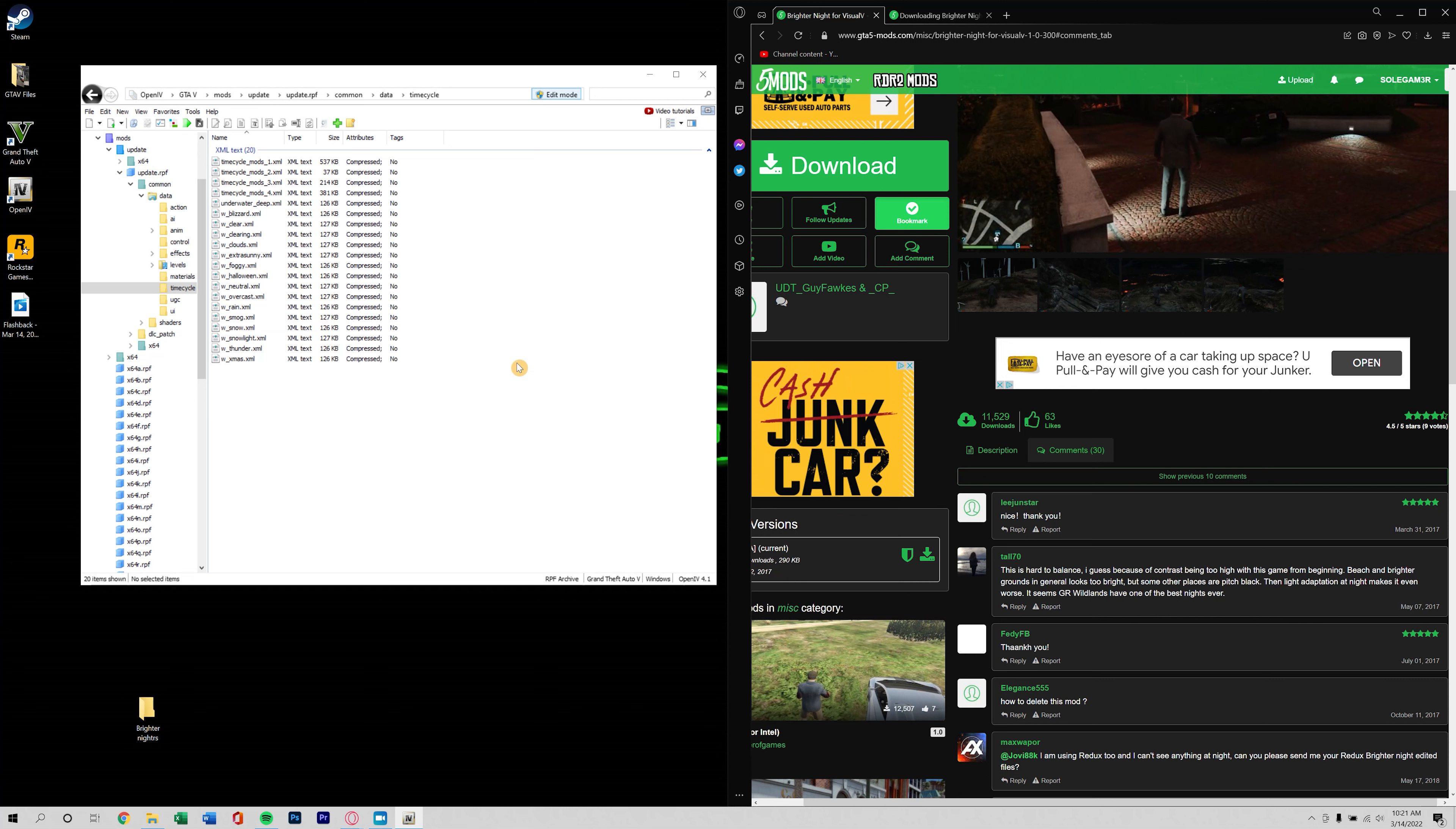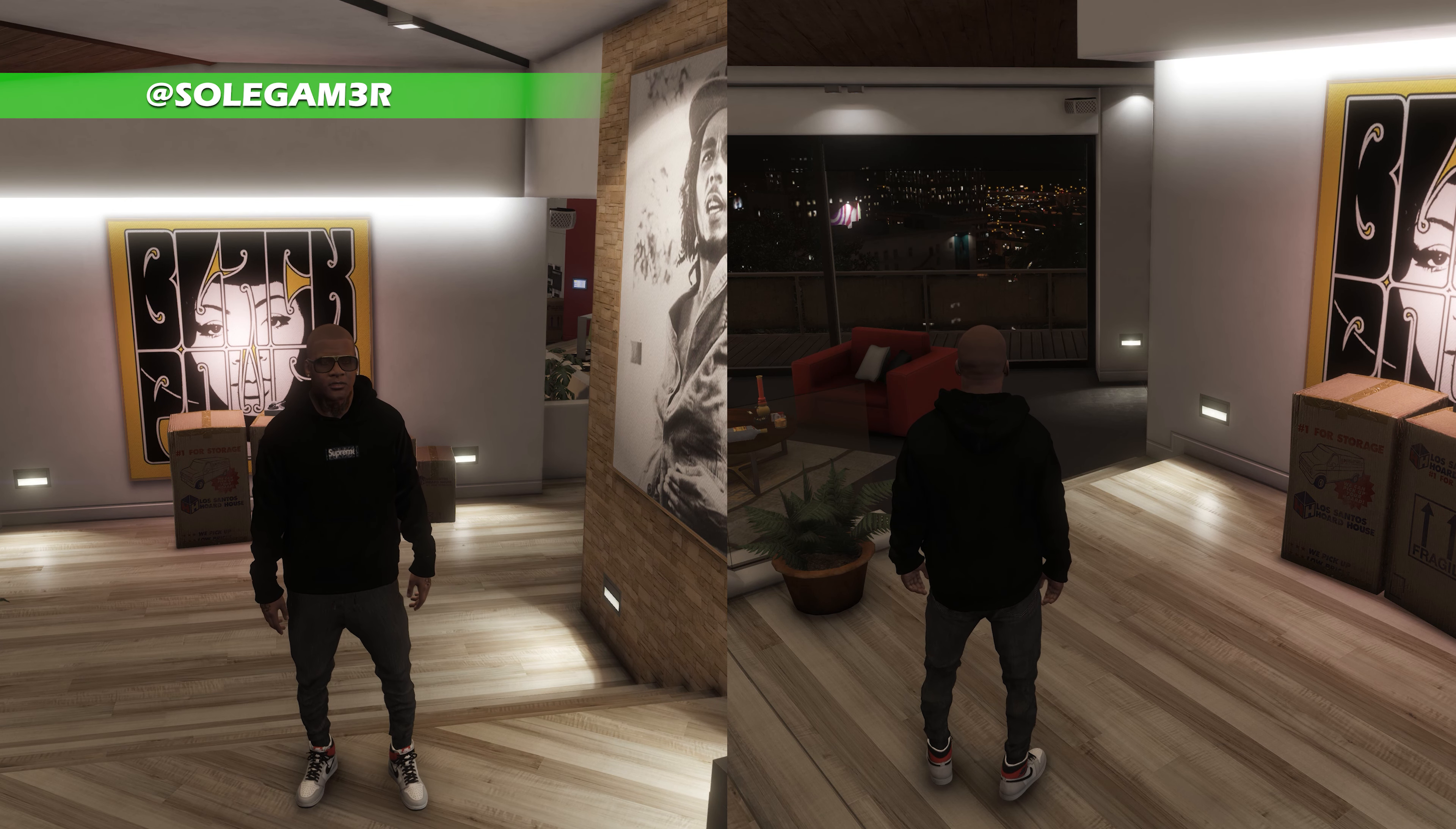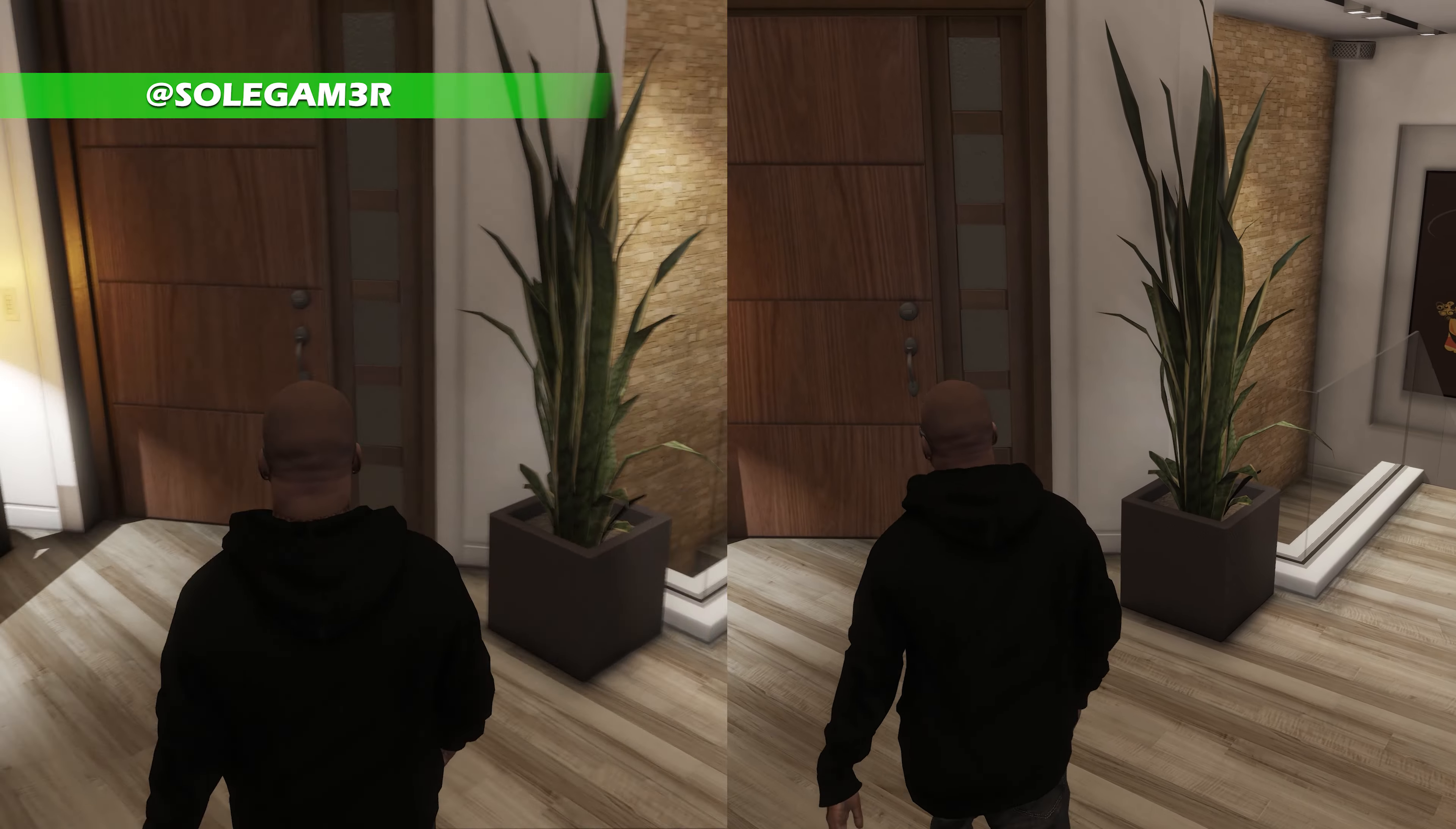All right so let's get the install started here. So we're back in my mods folder and we're going to go back to update, back to common, back to data and time cycle. Now these files, just to be on the safe side, I am going to extract them over to my desktop. I'll go ahead and boot up GTA 5 and we'll take a look to see how much brighter the night is with Visual V Brighter Nights installed.